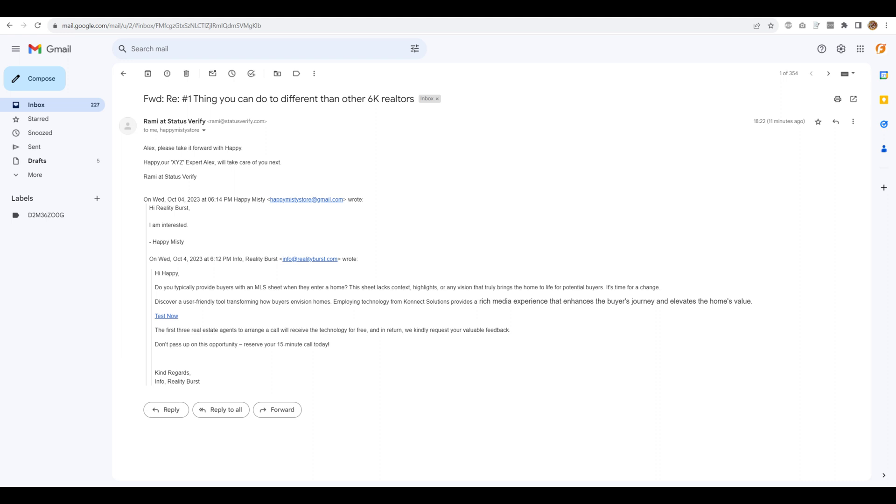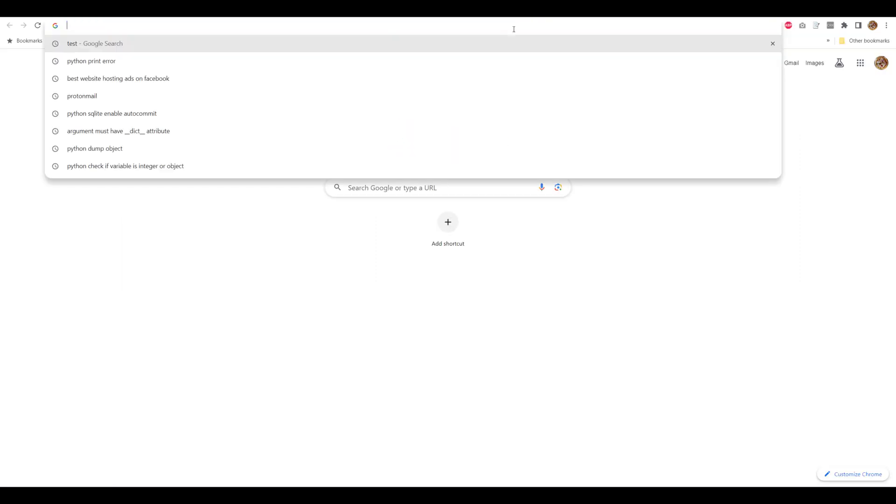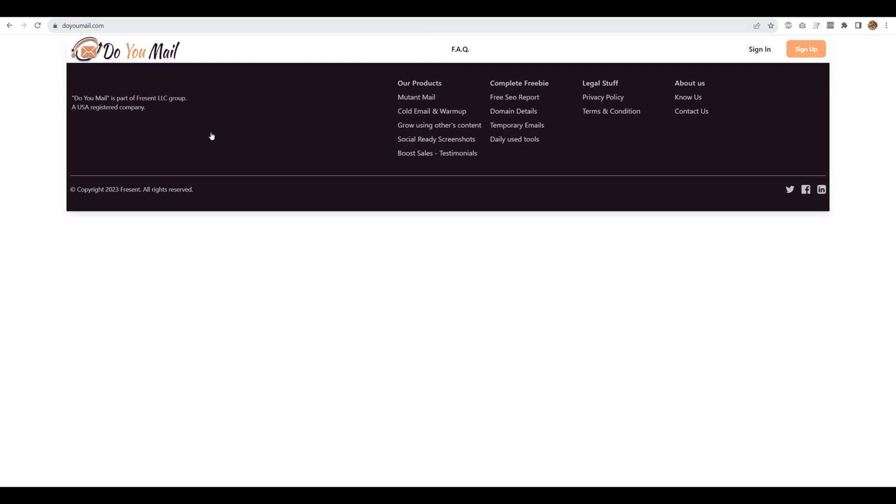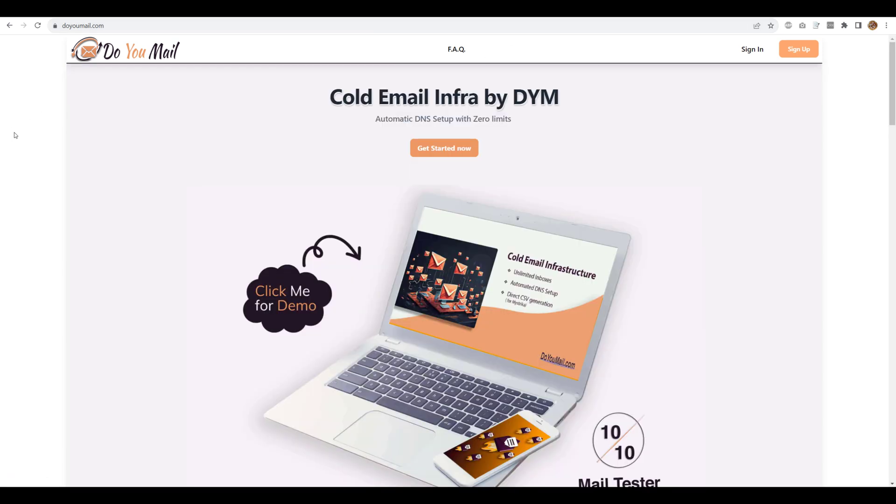And before I end this feature demonstration, don't forget, we also offer a service called do you mail.com where you can have full automated DNS setup for your cold email servers. And there is pretty much no limit on domains or amount of emails that you can set. And you get a dedicated IP. You get automatic setup of SPF, DKIM and DMARC. So it's almost hassle free and you can just download the CSV in bulk and you can upload it to Mistika or any other cold mail tool.